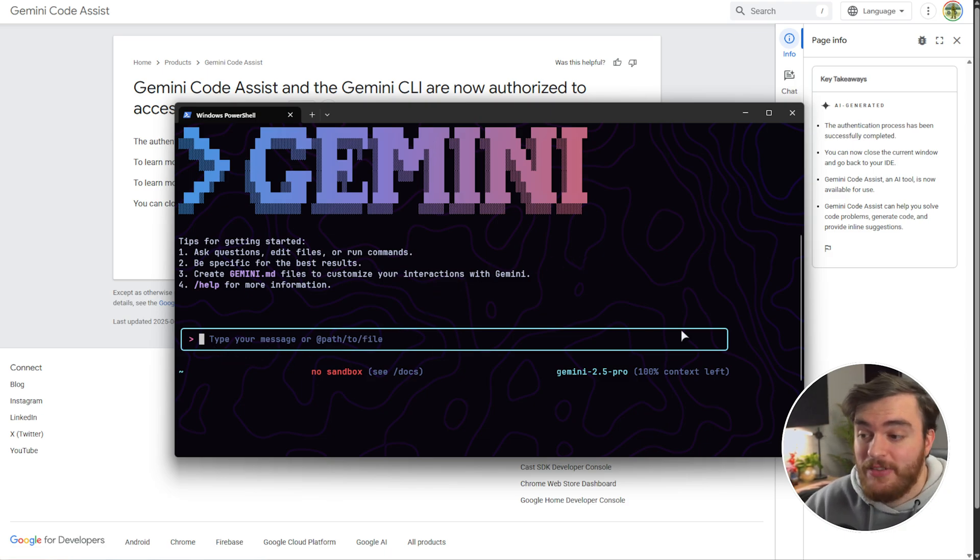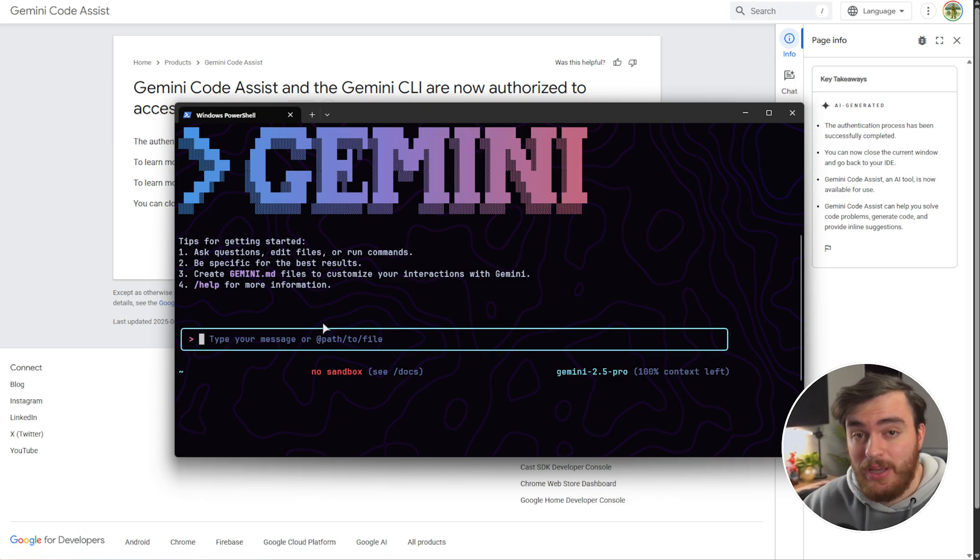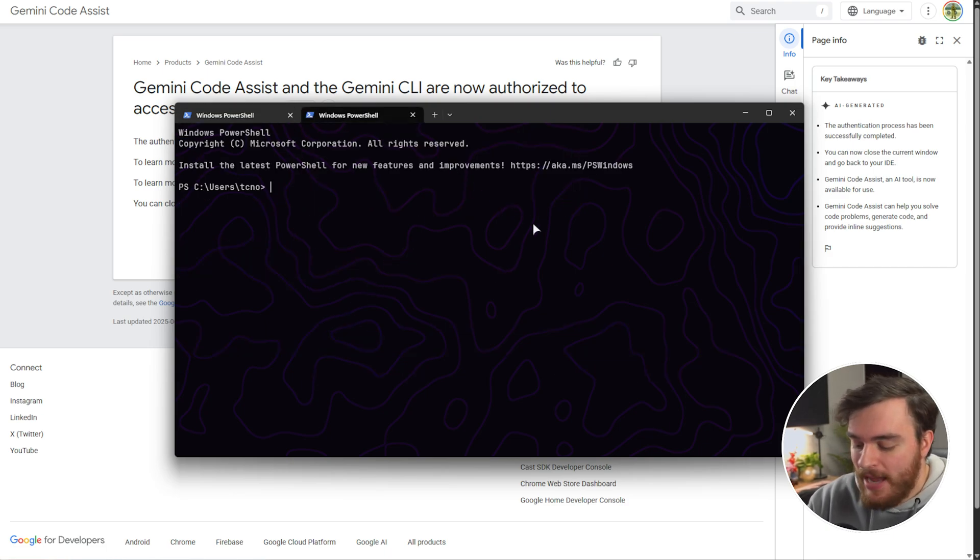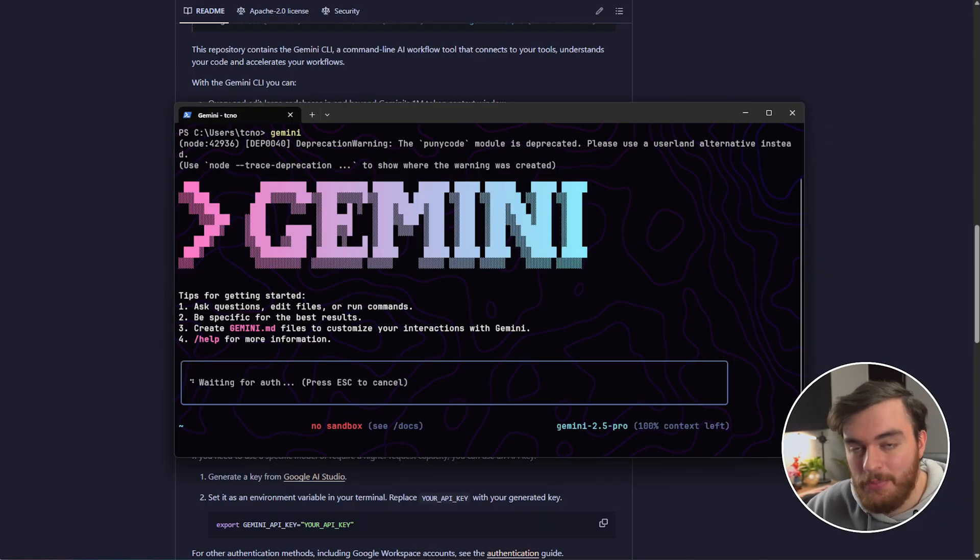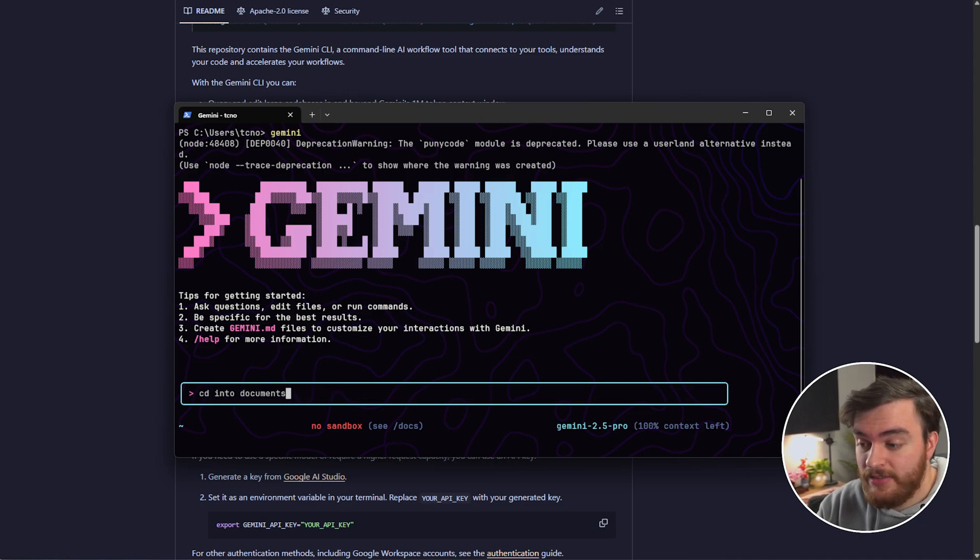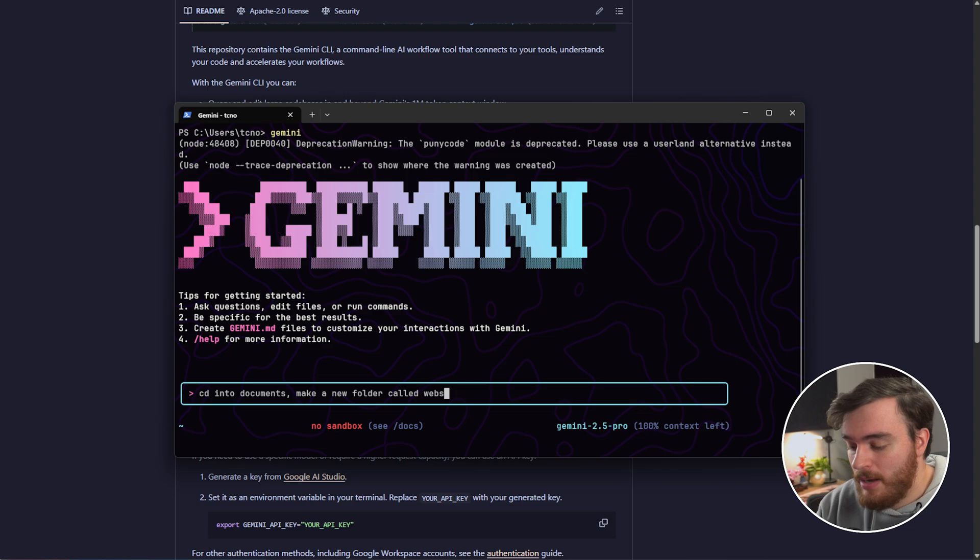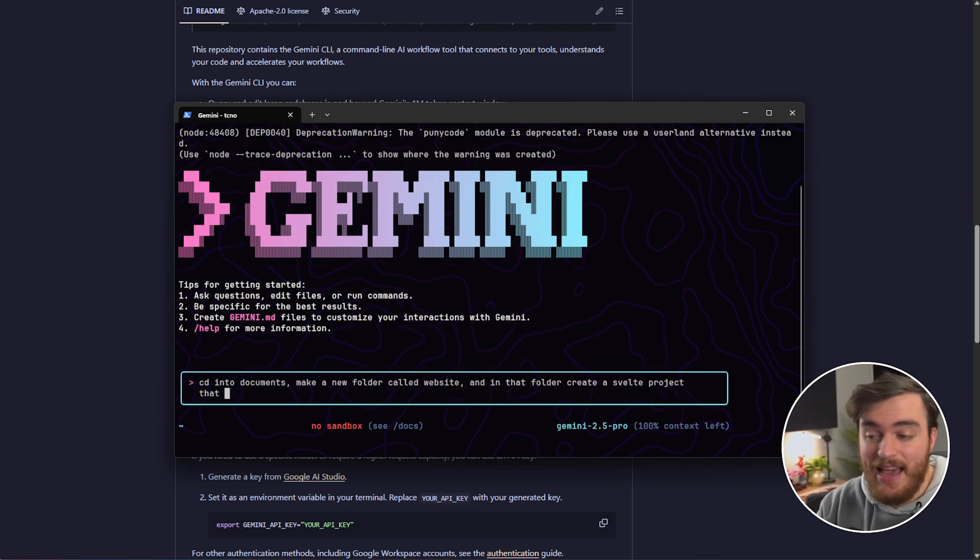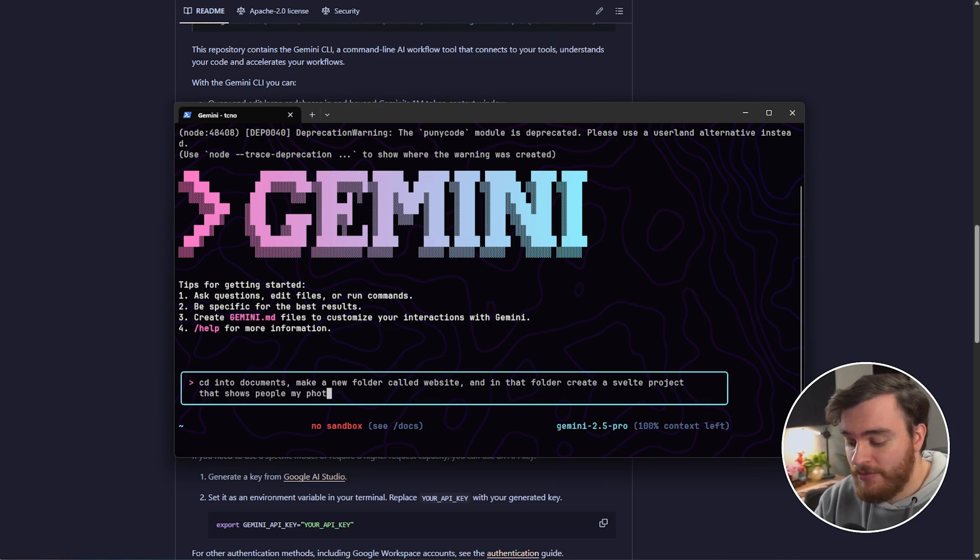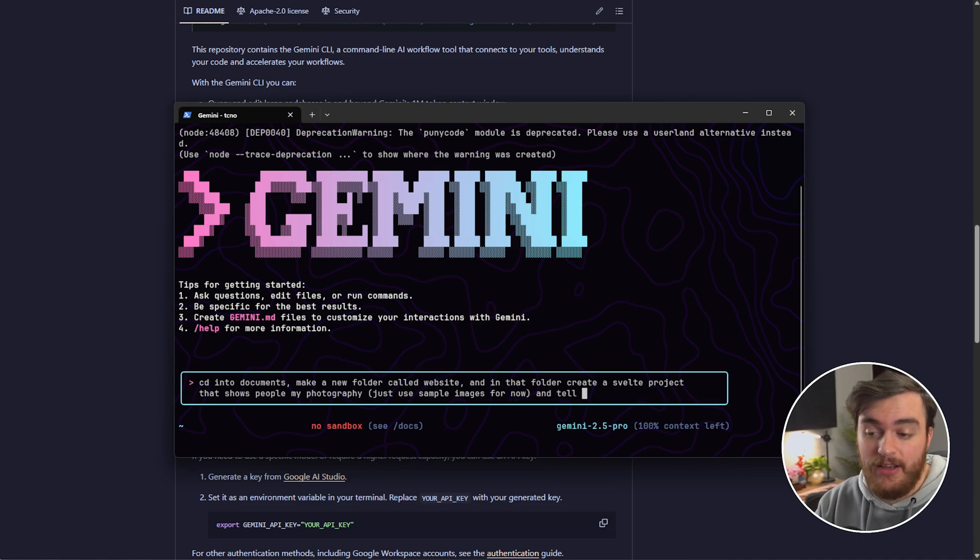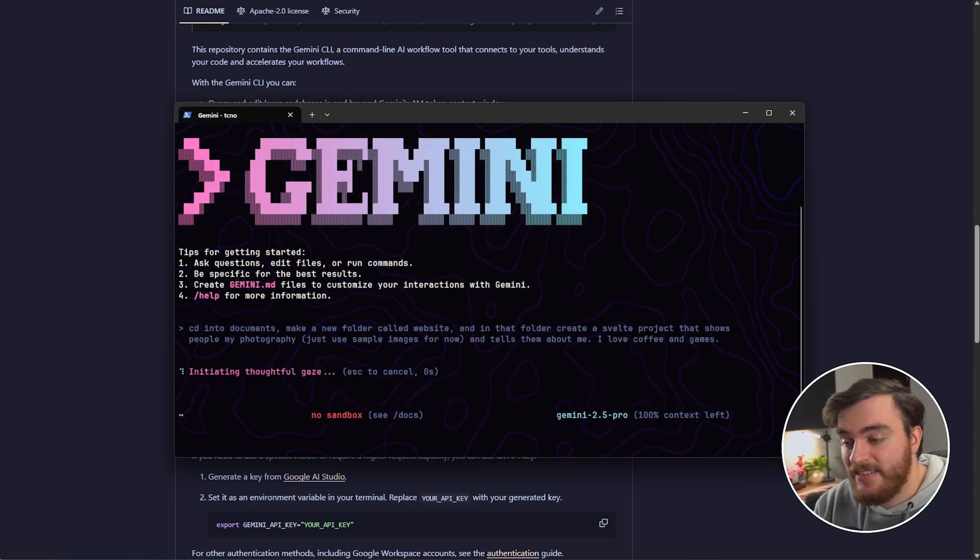Here we can just type a message, and we can get Gemini to start doing things on our system, scaffolding projects, etc. If we open up a new terminal window and want to get back, just use the command Gemini enter, and now you're back to where we were. Okay, so let's say CD in two documents, make a new folder called website, and in that folder, create a new svelte project that shows people my photography.